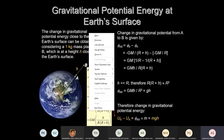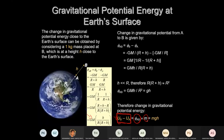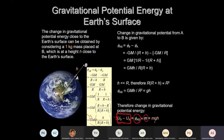Look at the last point. The change in gravitational potential energy is the change in gravitational potential multiplied by the test mass. So Δφ × m — and this is the formula assumed to be MGH.